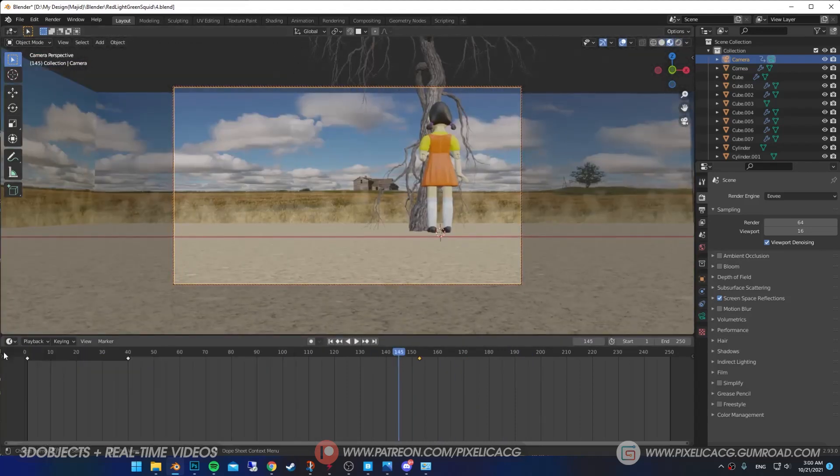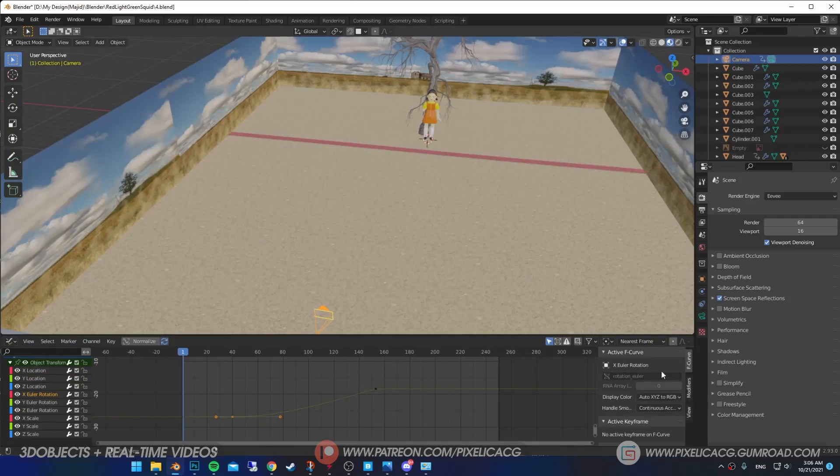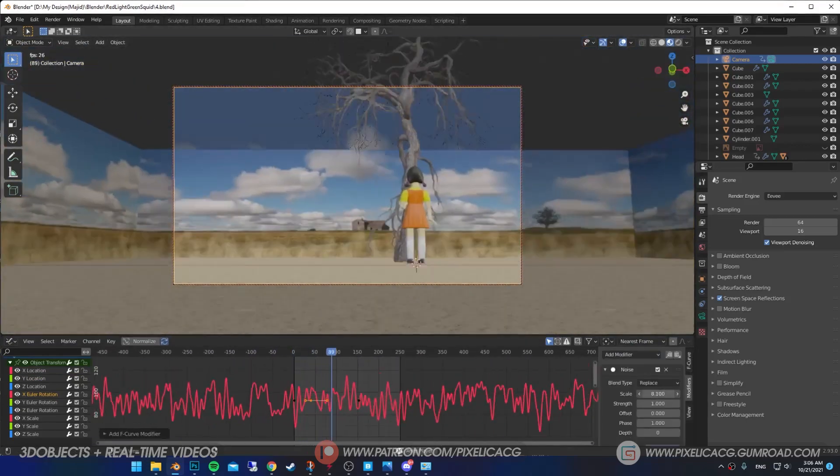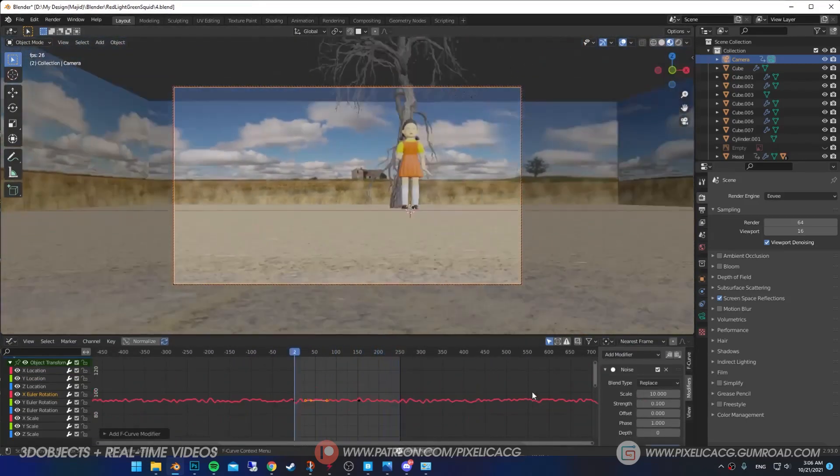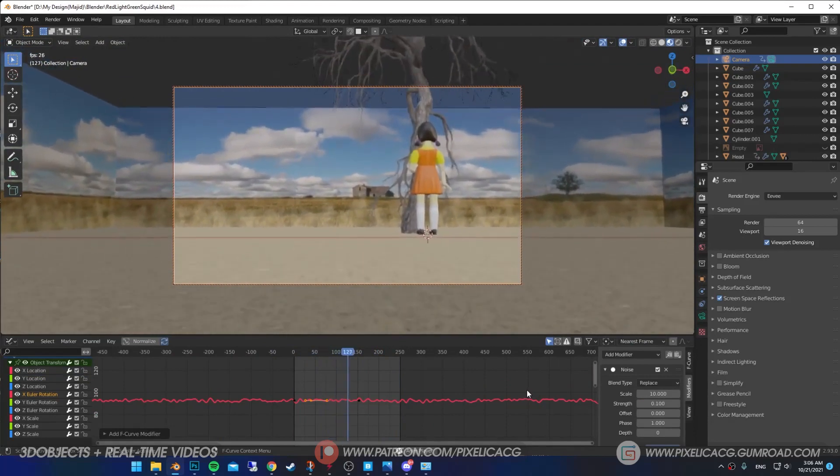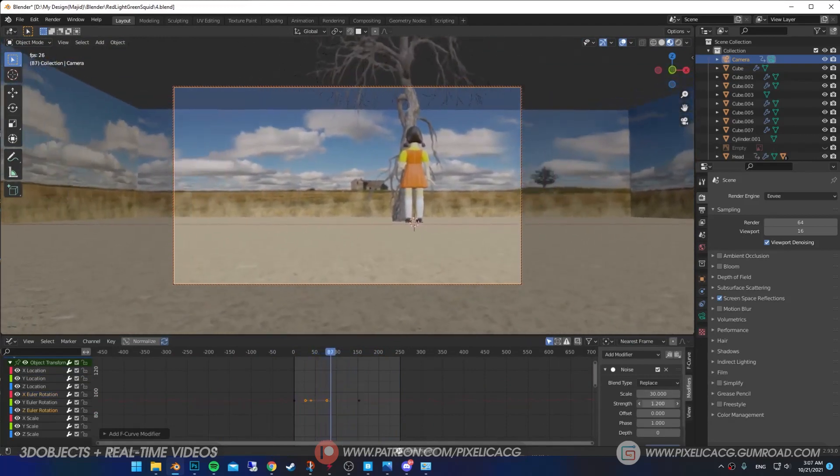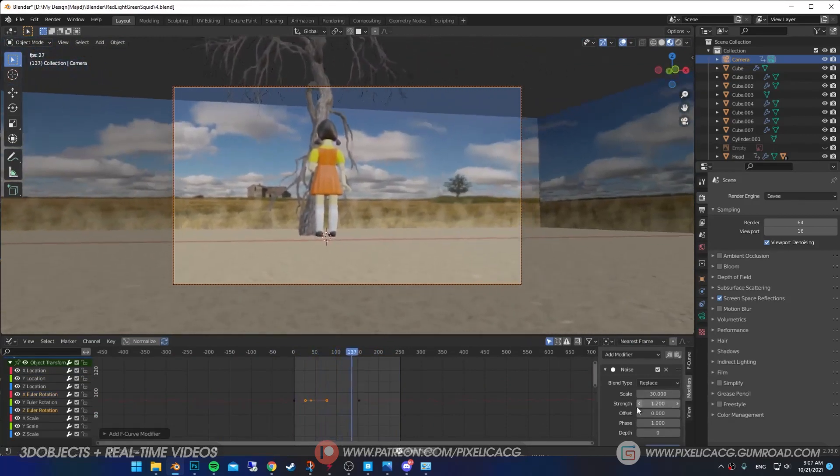I turn the timeline into graph editor, select the X rotation, then add noise modifier. Scale it up and decreasing the strength to add that handheld feeling to the camera. Doing the same thing with the Z rotation, so it looks like he's looking around.